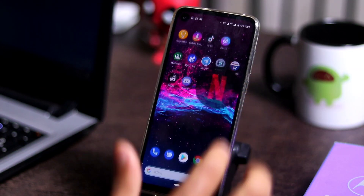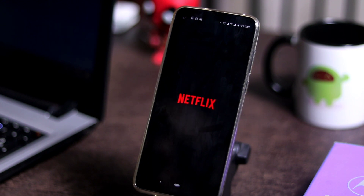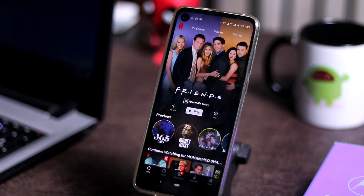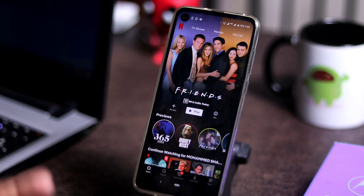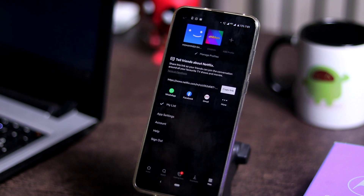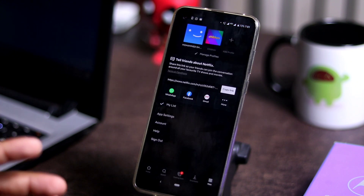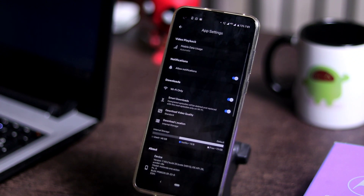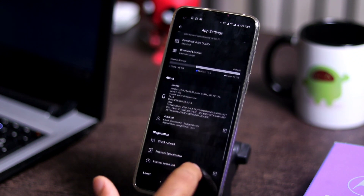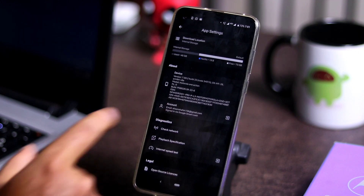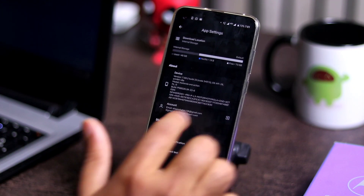The first thing you have to do is go to your Netflix account and select who's watching. Once you're on the homepage of Netflix, you have to go to the bottom where there is a 'More' option. From here, you have to select App Settings, and you have to click on it. Then scroll down a little bit and tap on the option called Account.